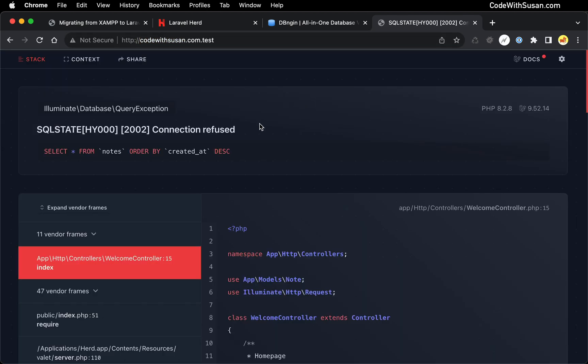And the first thing we see is an SQL error connection refused. And this makes sense because we haven't set up our database yet. But this is a good sign because we're seeing a Laravel error page. So clearly, this is loading my Laravel-based application and we're on the right track.